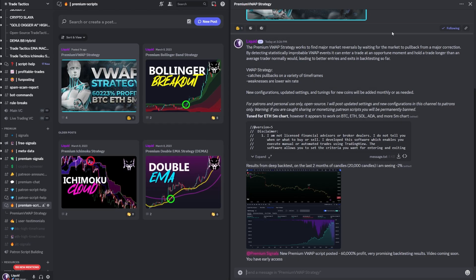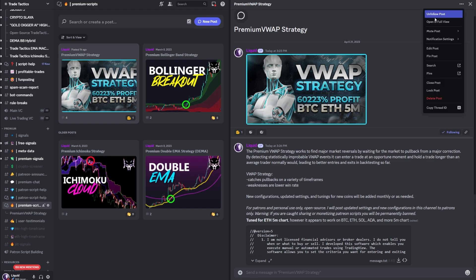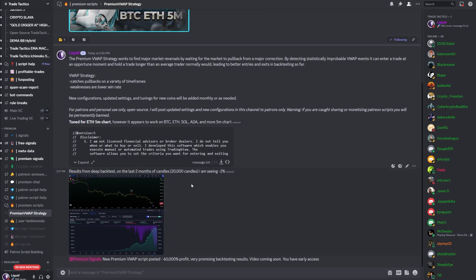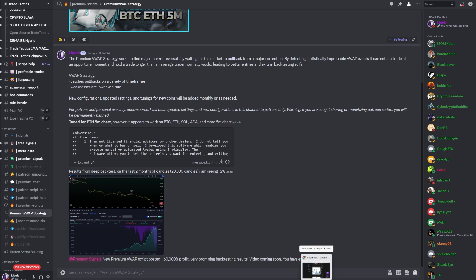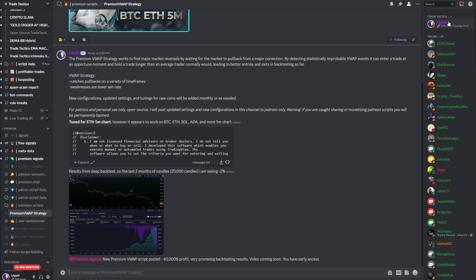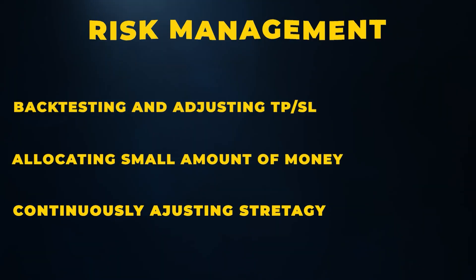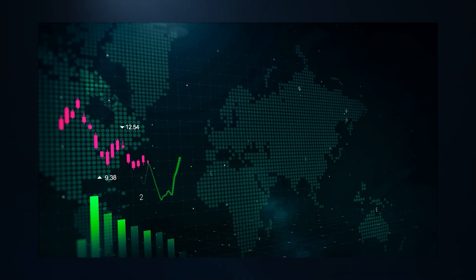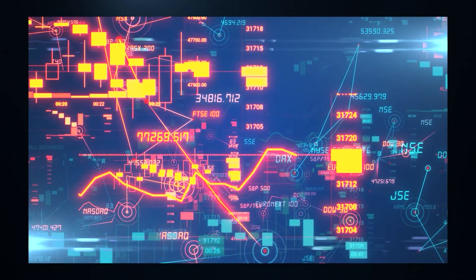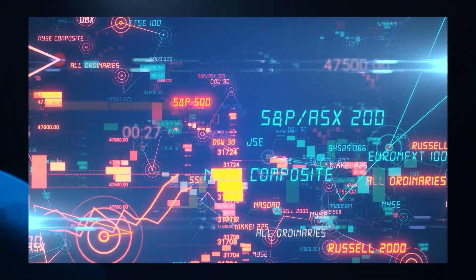Always forward test the strategy on a test account with a small amount to capture all of those external variables that could come into play. If you're using a paper trading account, you might not capture all those external variables such as slippage and other variables like that that could come into play. Number three is to continuously review and adjust your trading strategy based on its performance. So if it's not performing well in a particular market, that might mean reducing the capital that you have in it, might mean retuning that strategy and adjusting it as needed.